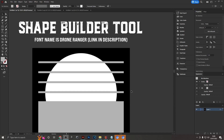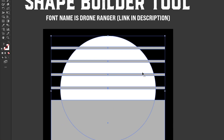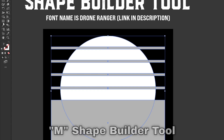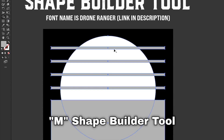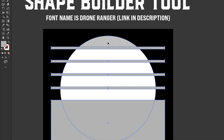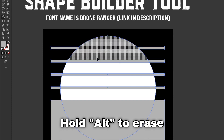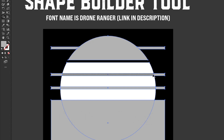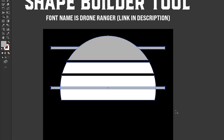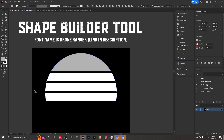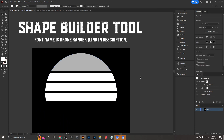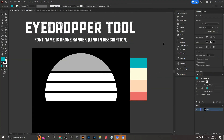Next is the Shape Builder tool, which is extremely handy for combining or erasing shapes from one another. With lines, boxes, and a circle selected, activate the Shape Builder from the menu and draw over shapes to combine them. Hold Alt to reverse the effect and erase shapes from one another. This way you can very quickly create a sunset design — you just need to color it in.